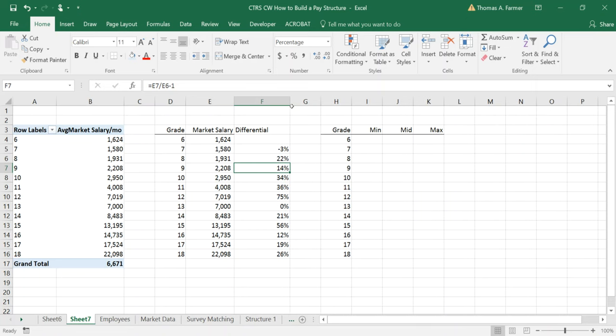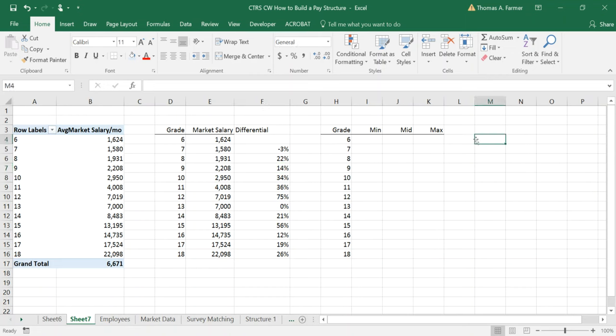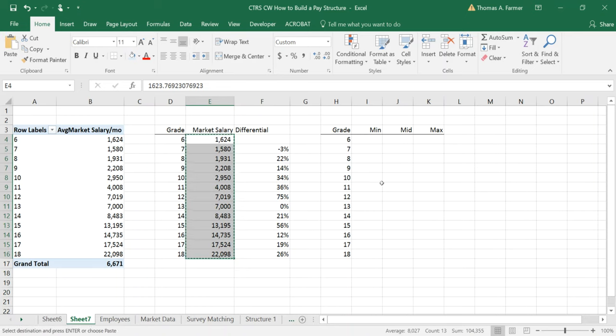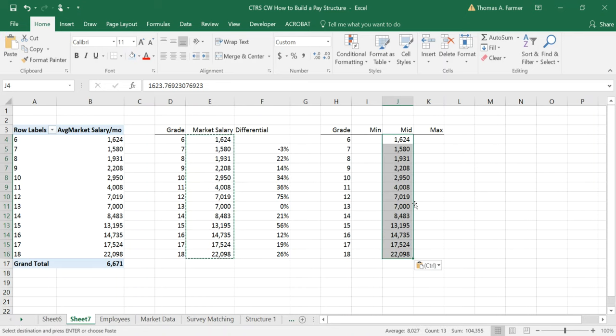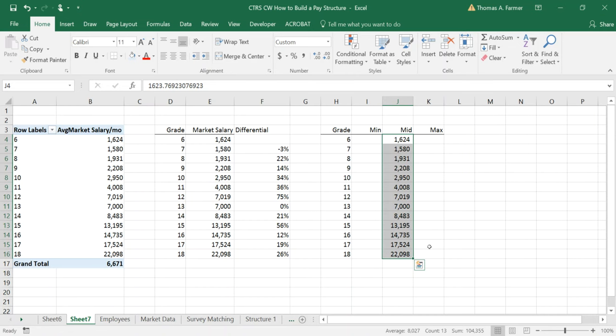So when you build a salary range structure often you want a smooth progression of midpoints. This way a promotion can be eight percent, ten percent, twelve percent regardless of what grade you're coming from and going to. Okay so it's aesthetically more consistent. It reflects the fact that any job and a job in the next grade, the job in the next grade is bigger and the midpoint should be bigger. Okay so if we want to regress those numbers there's a very simple tool in excel which allows you to do that. So let's take these numbers and put them over here for now. So let's say I want to build midpoints but I want to regress them so they're smooth and have a smooth midpoint differential.